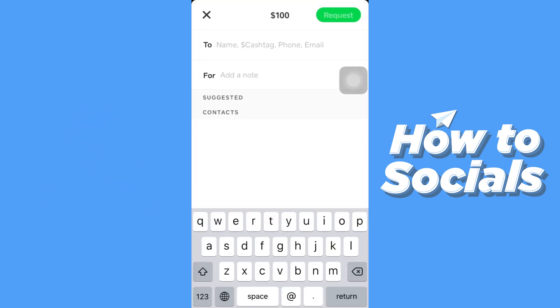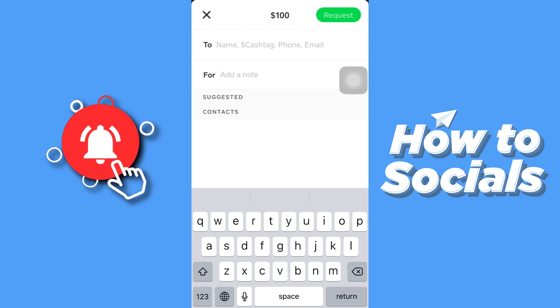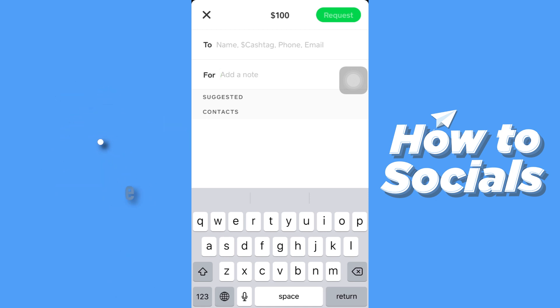Now you have to enter the name, cash tag, phone or email of the person you want to receive from. Then you can also add a note. When you are done, tap on request on the top right corner.